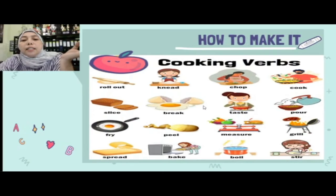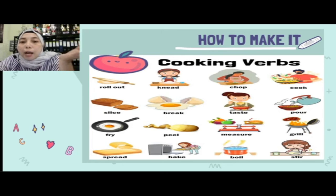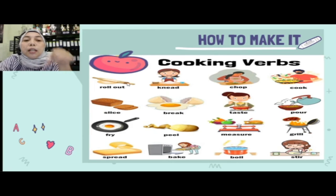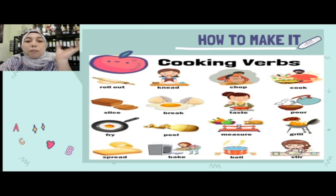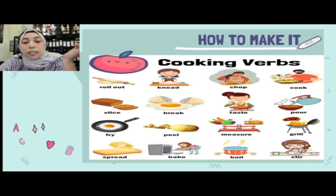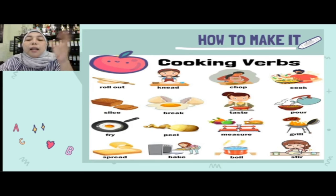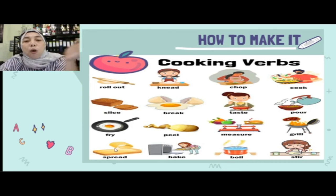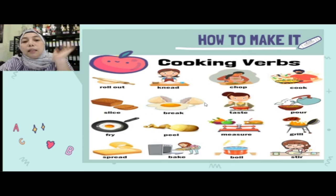Kita masuk ke vocabulary yang biasa digunakan. Roll out (digiling), knead (diremas), chop (dicincang), cook (dimasak), slice (diiris), break (dipecahkan), taste (dirasa), pour (dituang), fry (digoreng), peel (dikupas), measure (ditakar), grill (dibakar), spread (dioles), bake (dipanggang), boil (direbus), stir (diaduk). Ini adalah cooking verbs yang biasa digunakan ketika menjelaskan cara membuat makanan atau minuman.